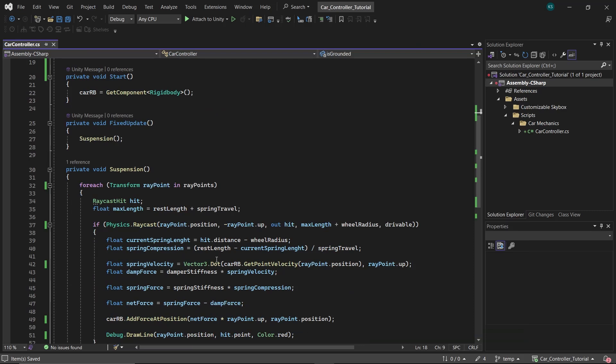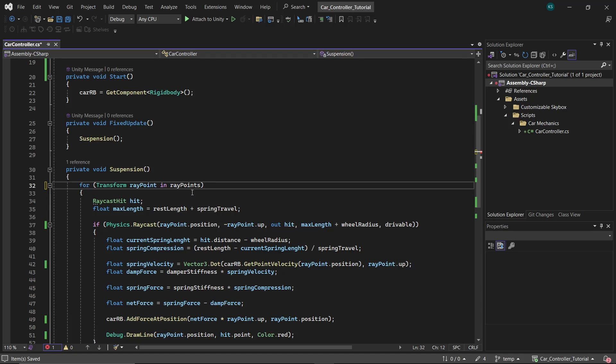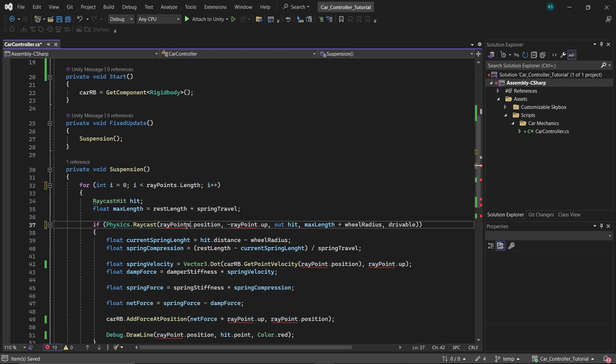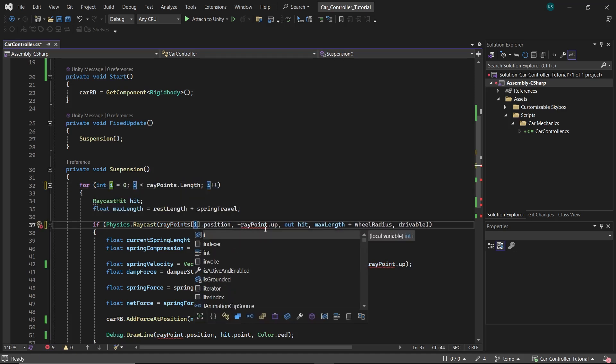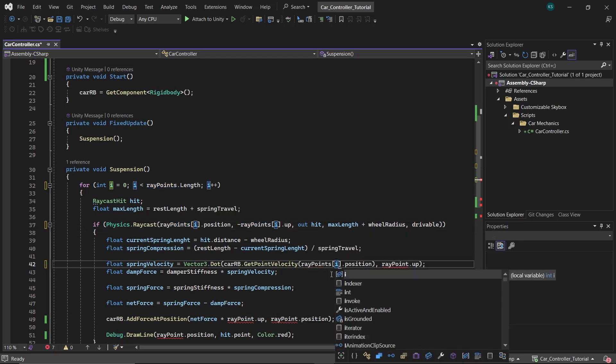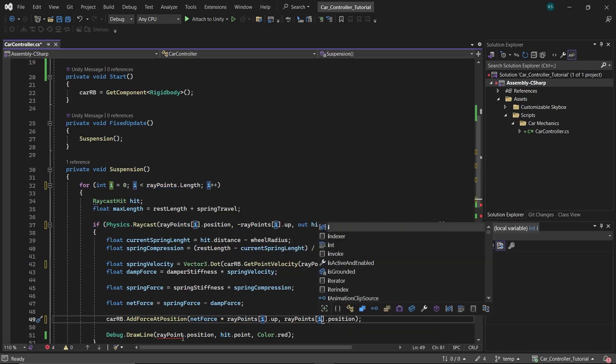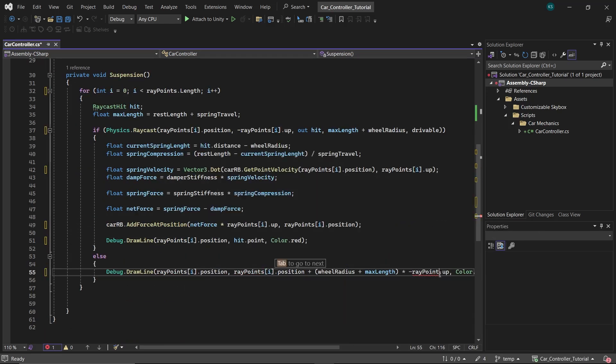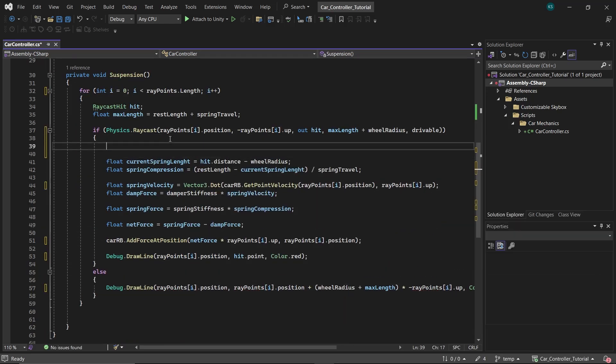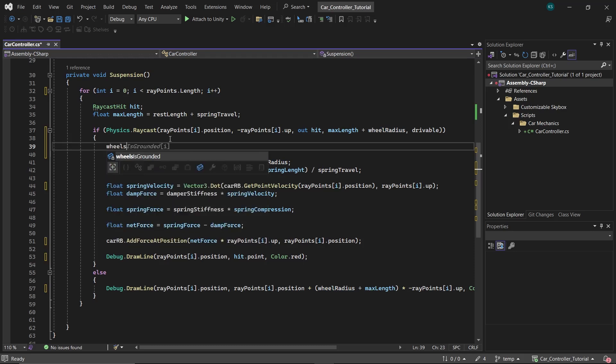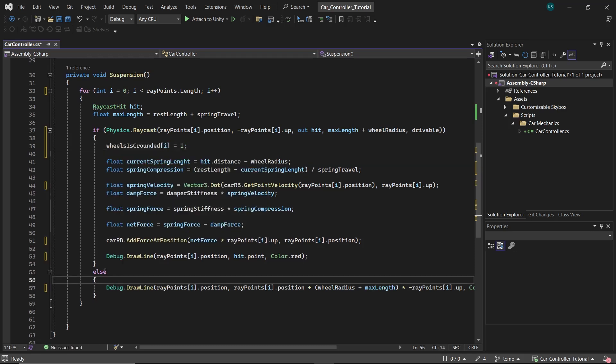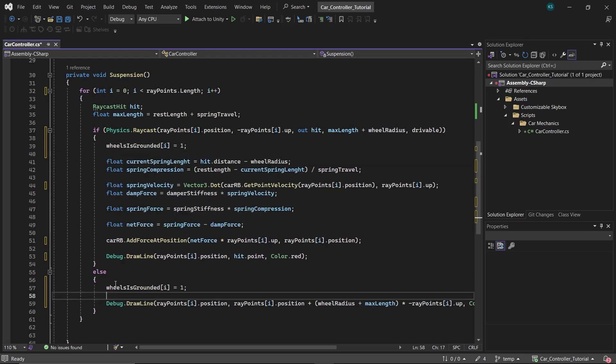Now some modifications need to be done in the suspension function. Change the for each loop to a for loop, as rayPoint doesn't exist anymore. It needs to be replaced with the ith element of the rayPoints array.